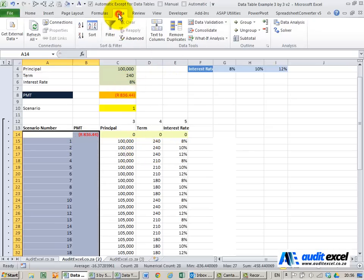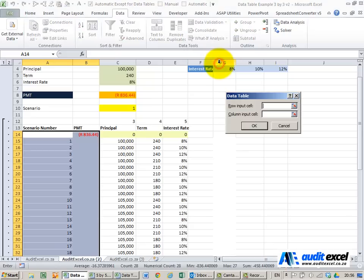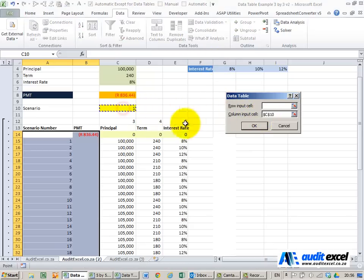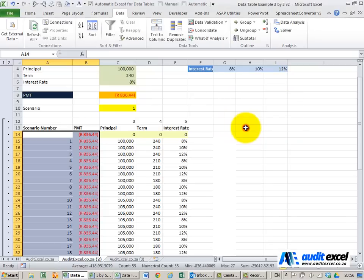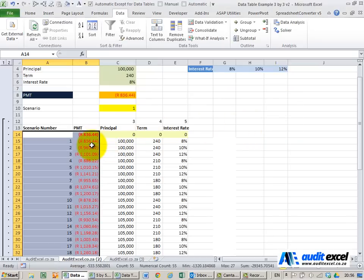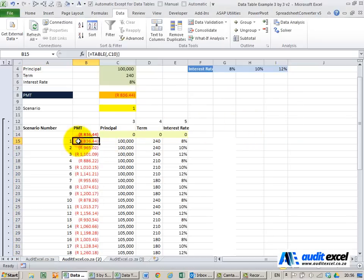Go to data, what if analysis, data table, go to the column input cell and I tell it to look here. When I click enter you'll see it runs through and creates these answers.